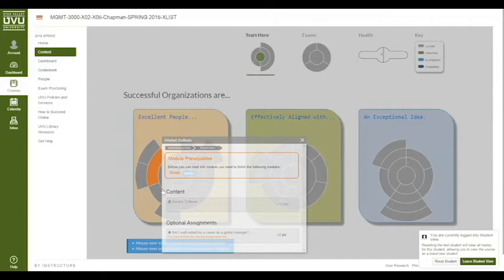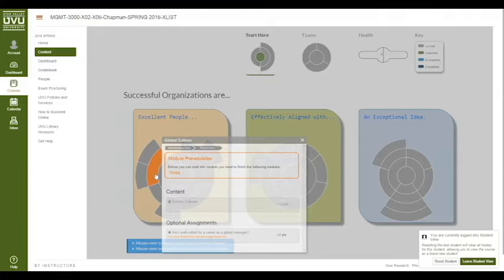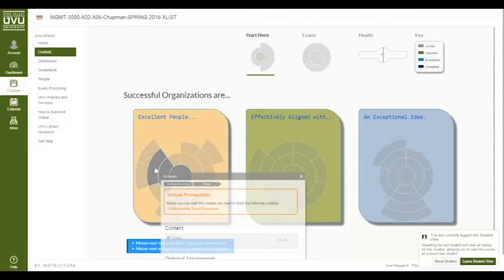To take the global cultures module you have to complete the groups module. When you mouse over it the white box goes transparent so you can see behind it, and the assignment that you need to get done first turns orange. So let's click on that.